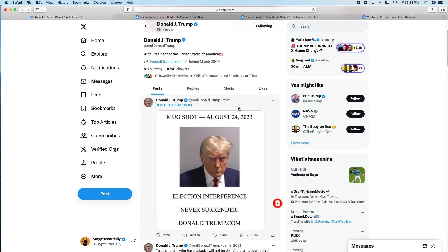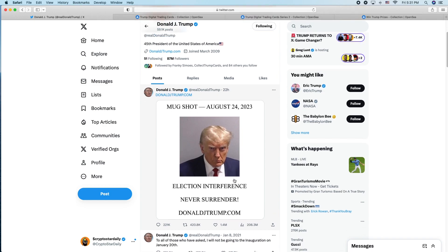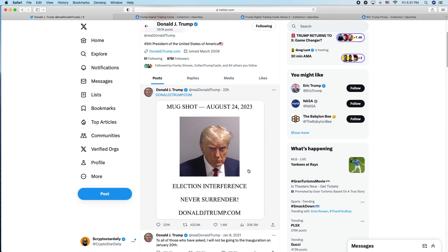You can see yesterday, almost 24 hours ago, he posted his mugshot and his website. Who knows if he's really serious about the election, you'd think that he would use Twitter. No one cares about Truth Social.